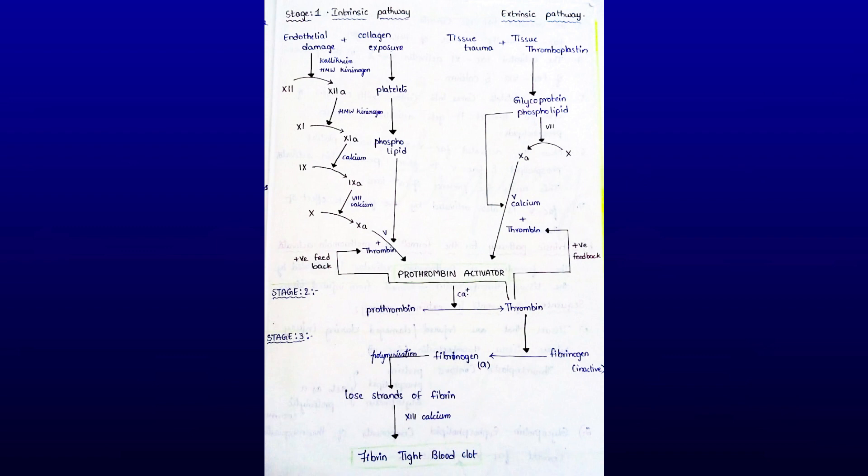Later, these loose strands are modified into dense, tight fibrin threads in the presence of Factor XIII, the fibrin stabilizing factor, and calcium ions. All the tight fibrin threads are aggregated to form a meshwork of stable clot. With this, all three stages of blood coagulation are completed and the clot is formed.